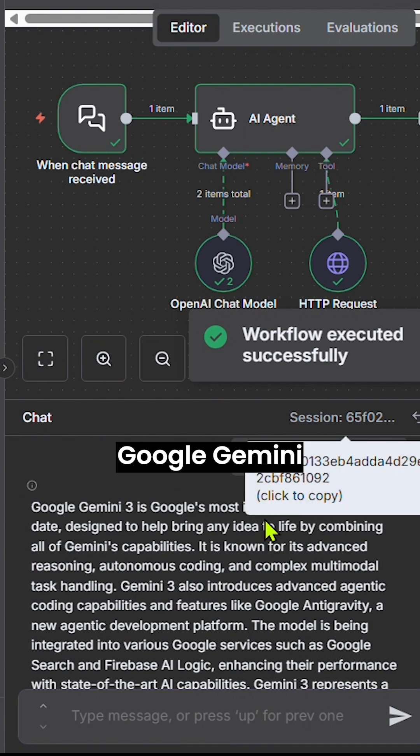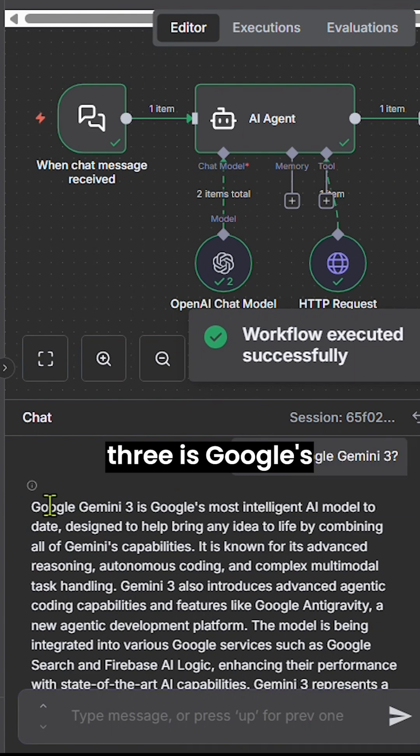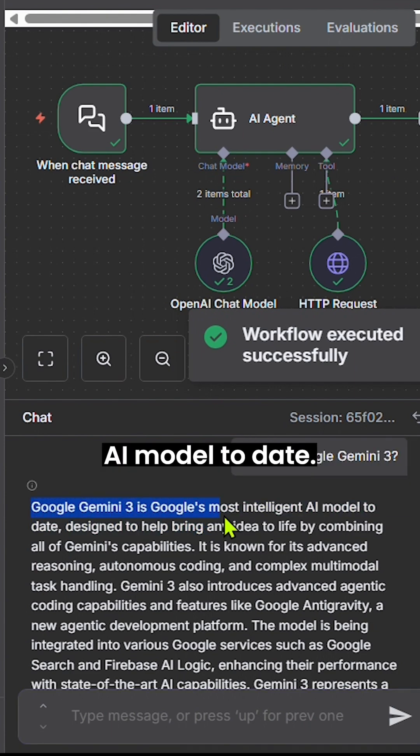It replies, Google Gemini 3 is Google's most intelligent AI model to date. See you in the next video.